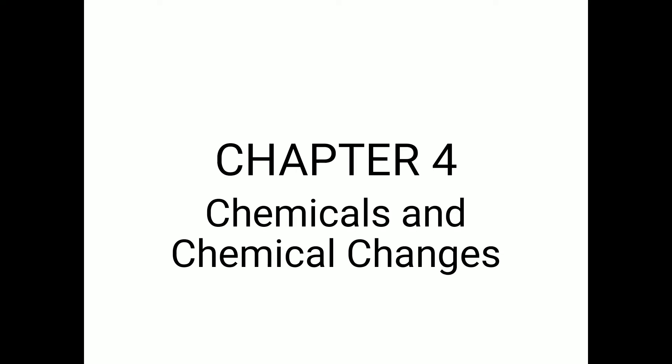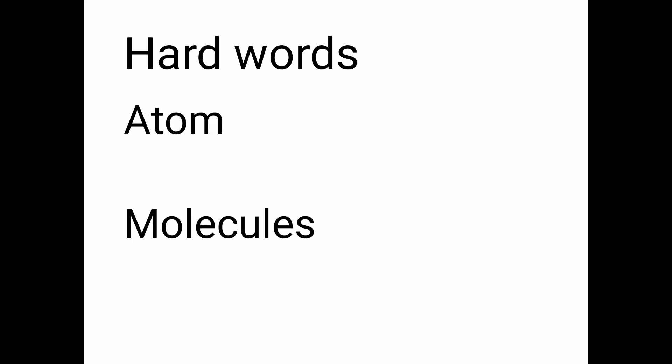The next chapter is Chemicals and Chemical Changes. So this is a new chapter for you, so you have to learn a lot of things and understand a lot of things. Let's start the hard words of the chapter.